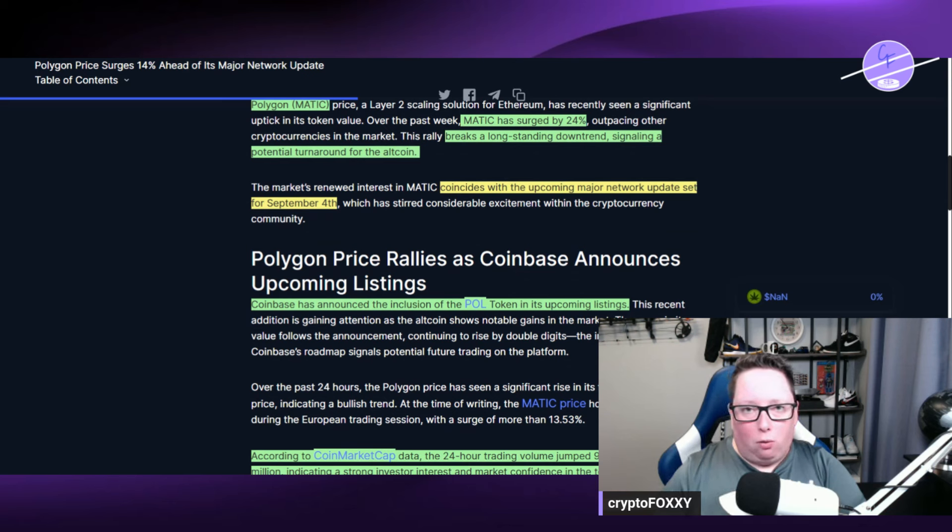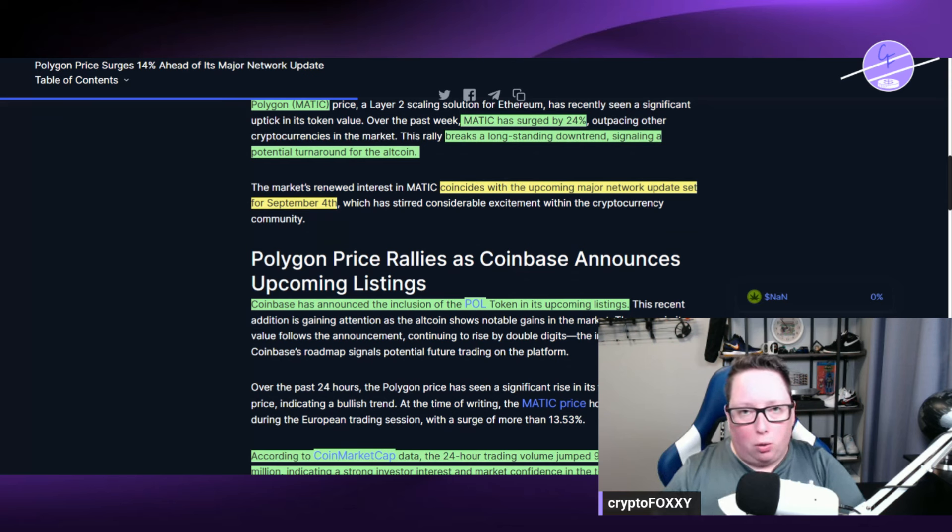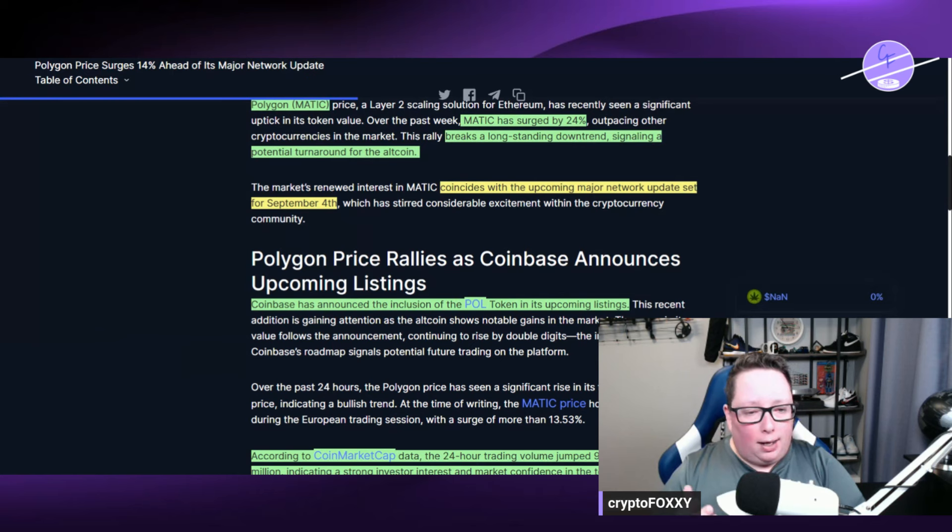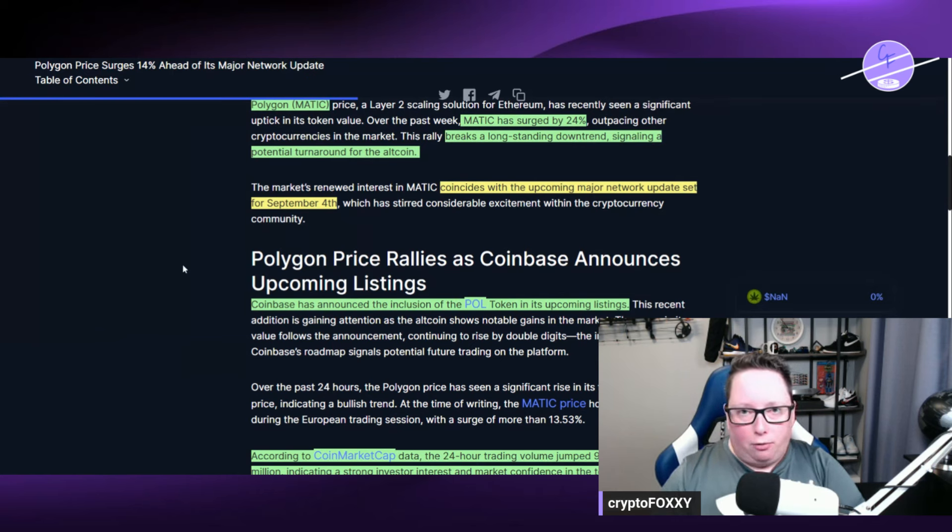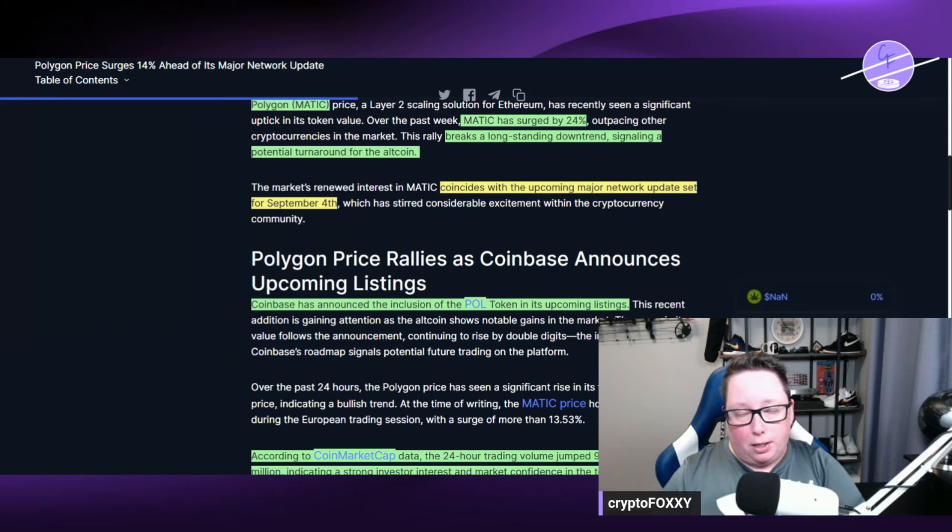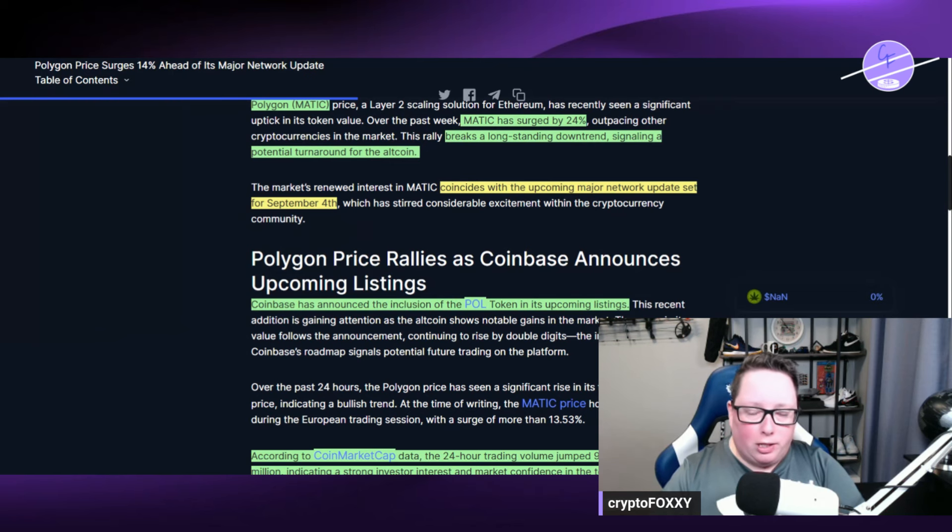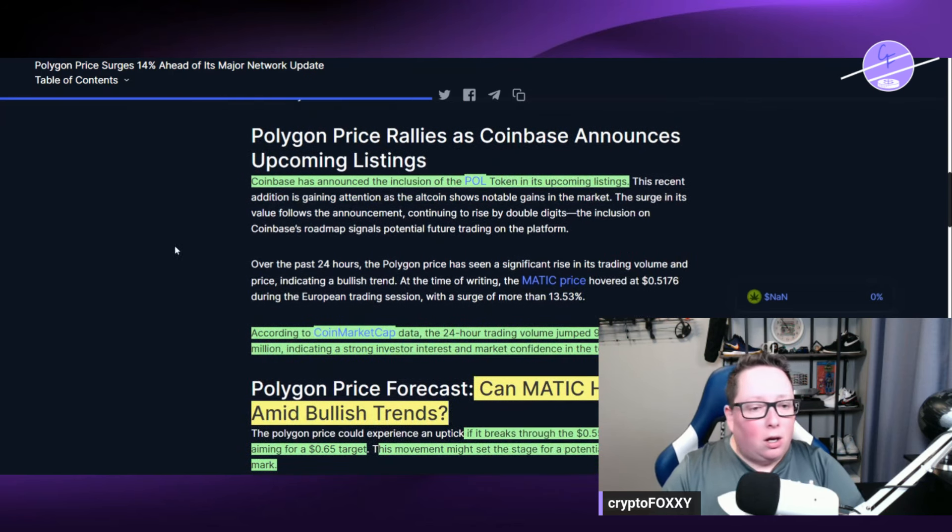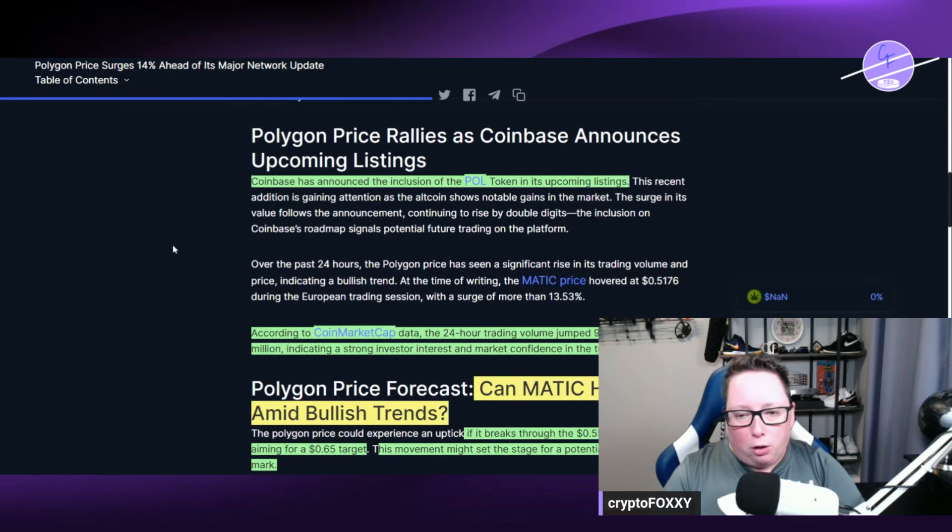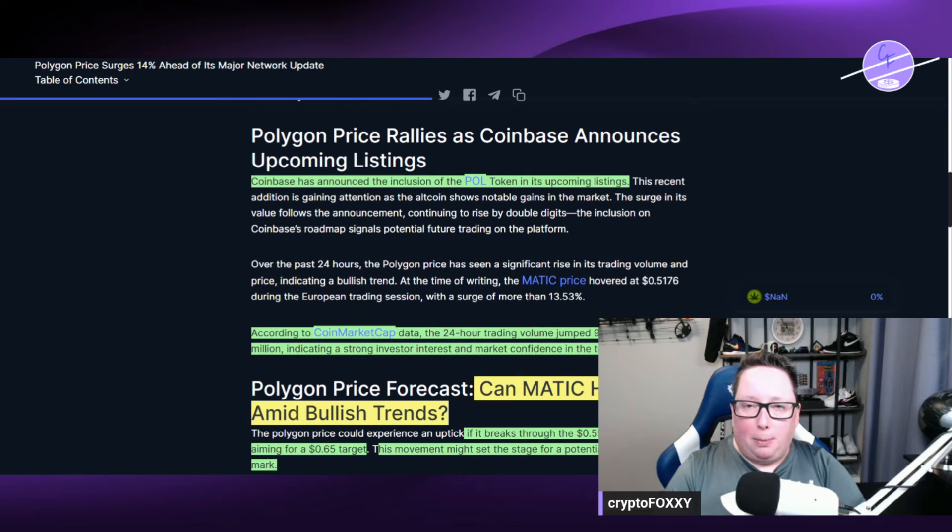So they are transitioning over to the Polygon token or the POL token. P-O-L is the ticker. Things are progressing in that regard because of the update and the overall market sentiment is turning a bit positive.